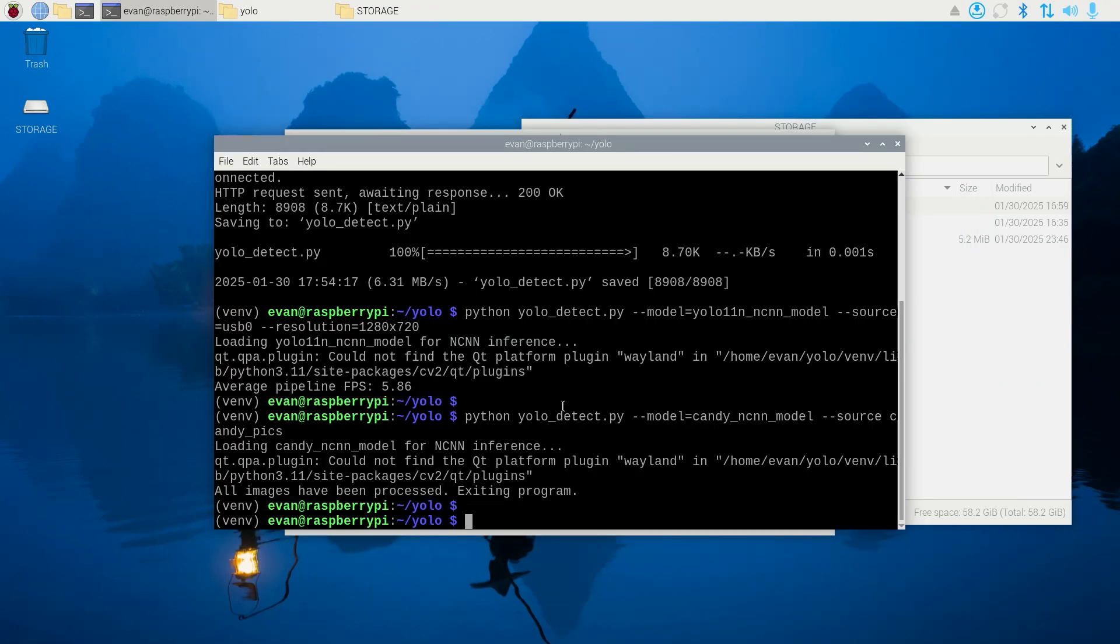To see other options for running the YOLO detection script, use python yolodetect.py --help.